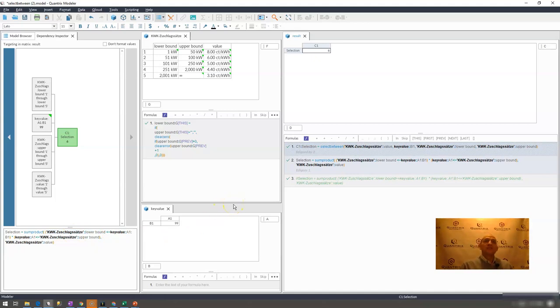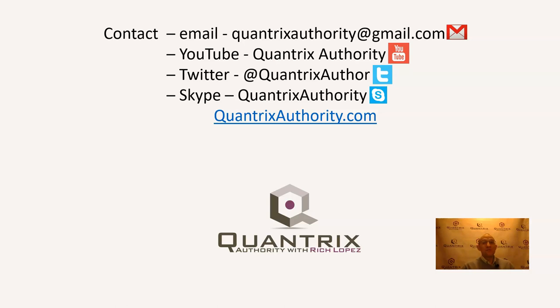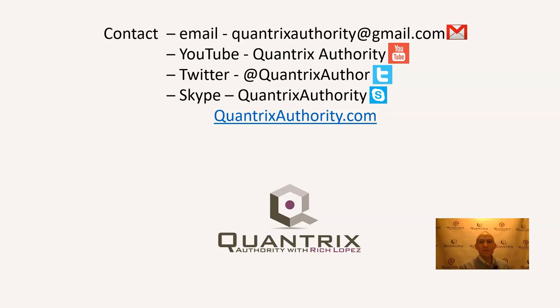So if you have any questions about sum product or anything in regards to Quantrix, I really do hope that you'll reach out to me at QuantrixAuthority at gmail dot com. I absolutely love Quantrix and I want to make you a Quantrix Master, so please join me again for another episode of Quantrix Authority with Rich Lopez.